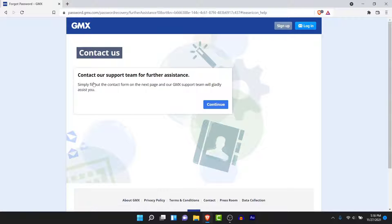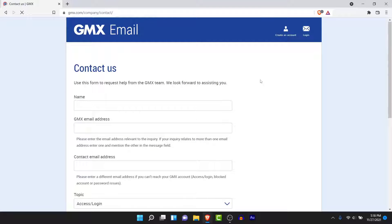Once you tap on that option you'll land on an interface like this. In order to recover your GMX mail account, you need to fill out a form and contact the customer care service for GMX mail. To do that, tap on the continue button, and you'll be taken to an interface like this — this is the contact us e-form that you need to fill in order to get assistance from the GMX mail account customer service center.